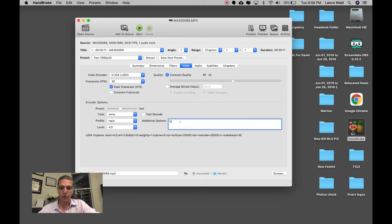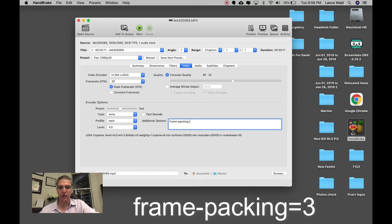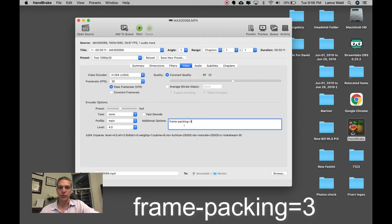You get to the fourth tab and right over here where it says Additional Options, you type in exactly the word frame-hyphen-packing equals three. That's what you do.